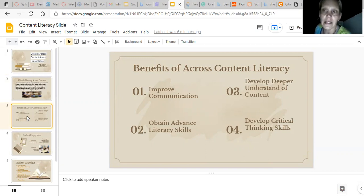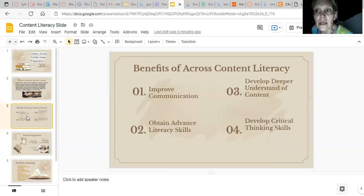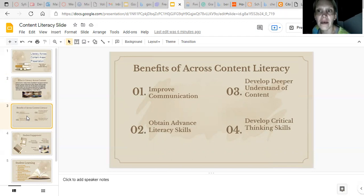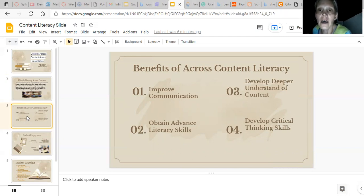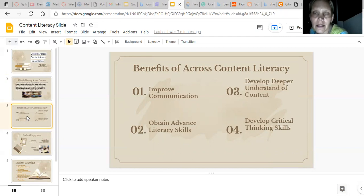Obtaining advanced literacy skills: not only are students able to learn the content, but they're getting practice with literacy, so they will have that advanced learning they're going to need when they leave and go into the workforce for the 21st century. And they develop a deeper understanding of content.